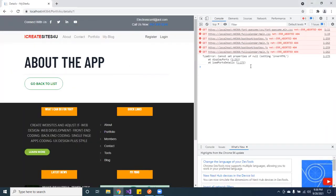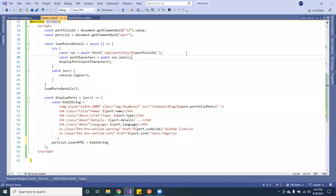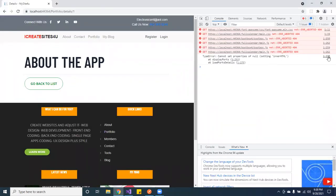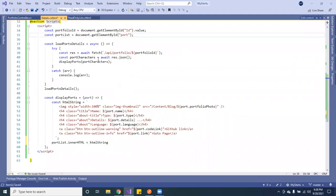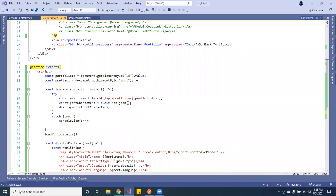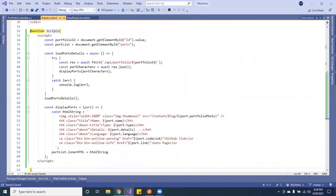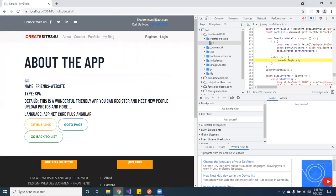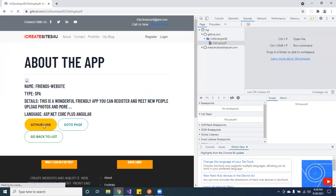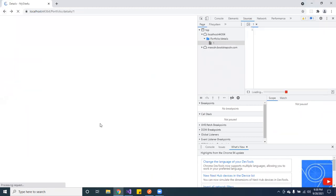Let me see what I messed up — checking the error. Ah, here's the issue: I declared an ID called `ports` but I only called it `port` — that was my mistake. Let me reload the page. It's working! Cool — the page loaded correctly.